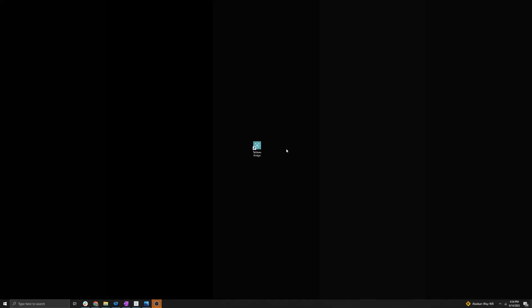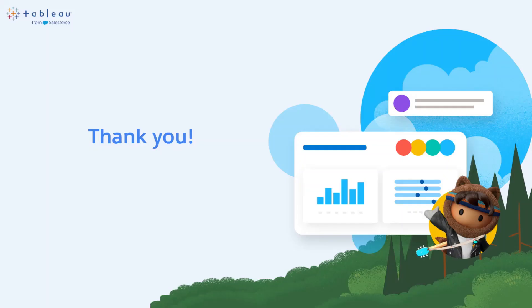If you have further questions on troubleshooting common Tableau Bridge scenarios or gathering Tableau Bridge logs, please see the documentation below the video as well as review our other Tableau Bridge videos on the Tableau YouTube channel. Thanks for watching.